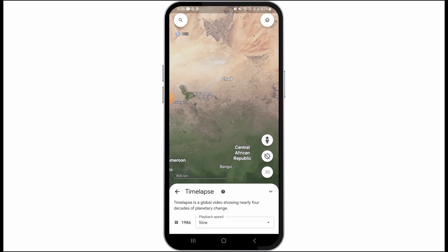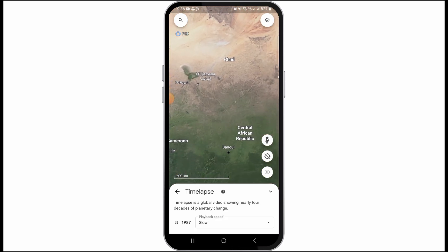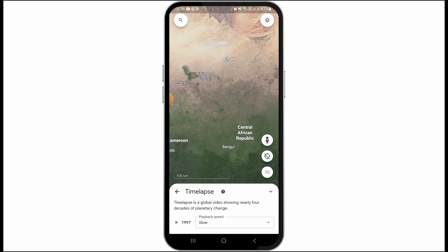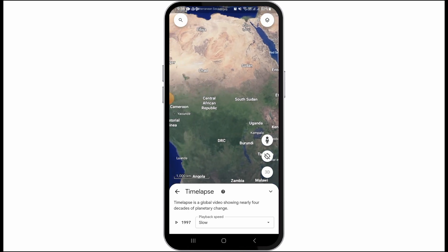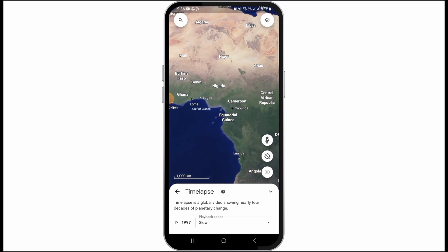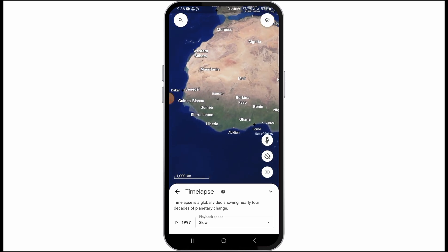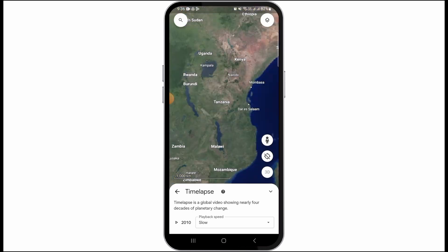You can zoom in on the map and view satellite images of different dates. If you want to pause it, tap on the pause option. Here it has been paused at 1997, so you can check out the satellite image of 1997.